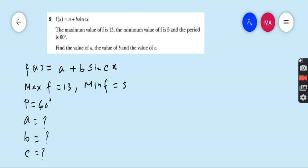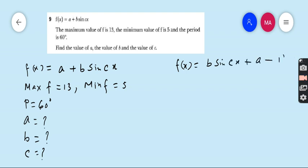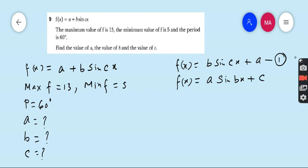Now you have three unknowns a, b, and c, and the equation given in the question is f(x) = a + b·sin(cx). First, rewrite this as f(x) = b·sin(cx) + a — call this equation number 1. Now compare this equation with the standard form given in your book: a·sin(bx) + c — call this equation number 2.